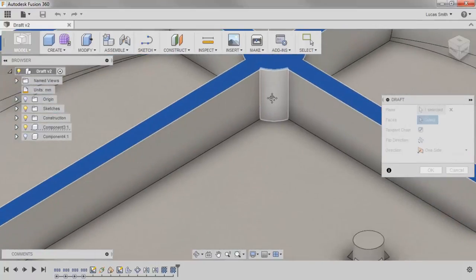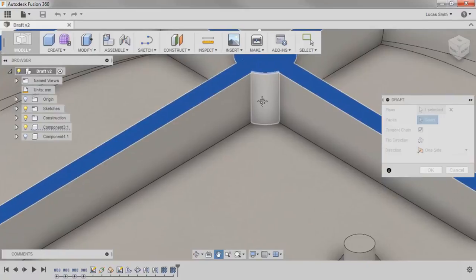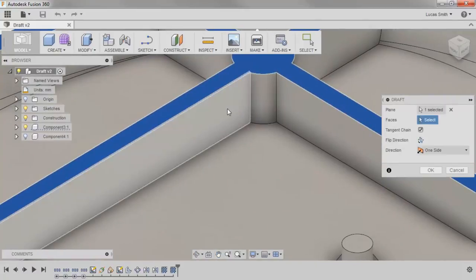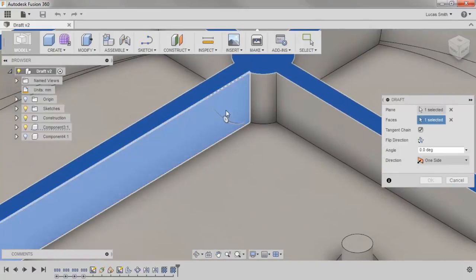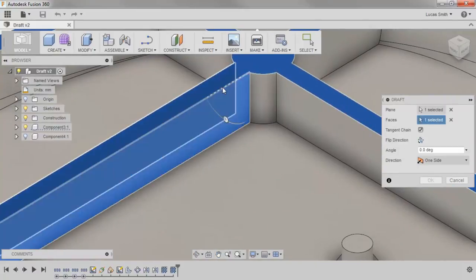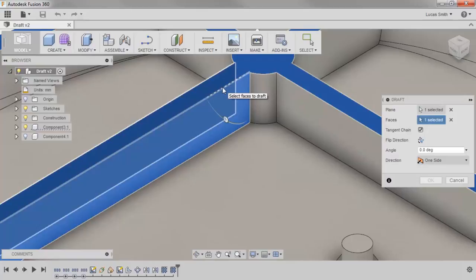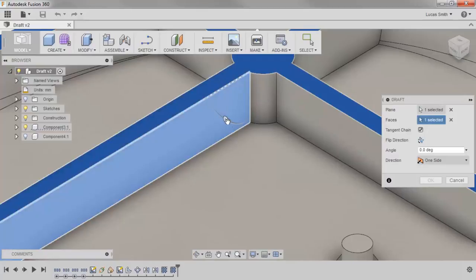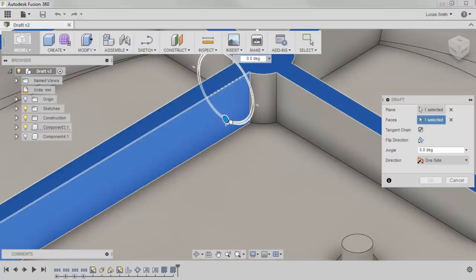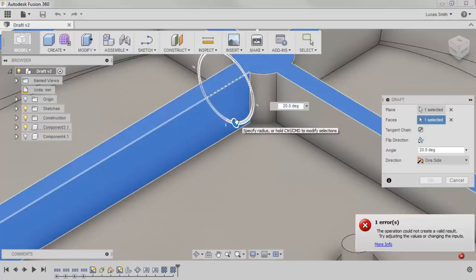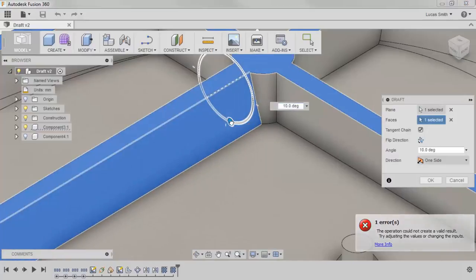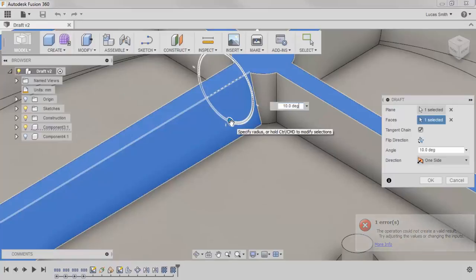I want to draft the faces of the web, so I'll select a face. Notice that a dashed line has appeared where the face intersects the plane. This axis line represents the pivot point of the draft, so when I move the drag handle, the face is stable at the axis and moves around it.